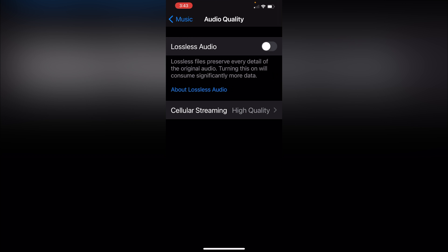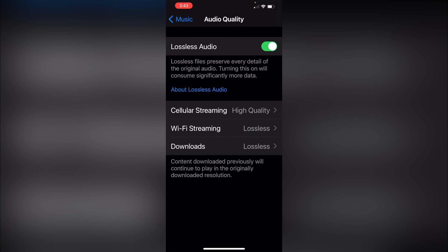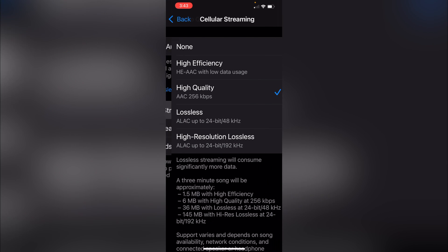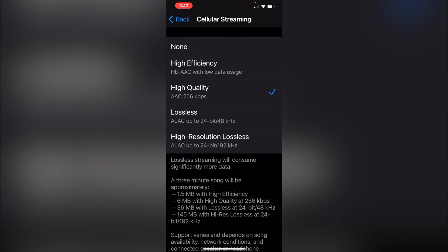Now we just need to make sure where it says Lossless Audio is turned on — and there we go, now we have it turned on. You can see they have different sections where you can choose when you want lossless audio. Wi-Fi streaming is going to be lossless, Downloads is going to be lossless, and then under Cellular Streaming you can choose whether you want High Quality, High Efficiency, Lossless, or High Resolution Lossless.